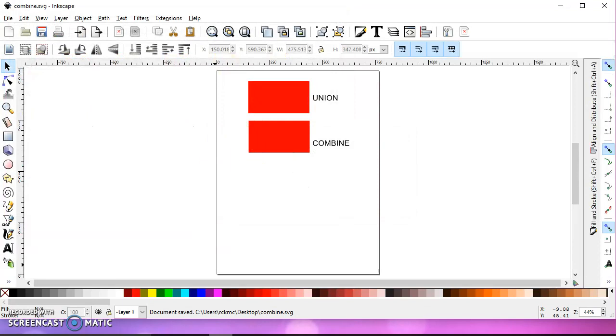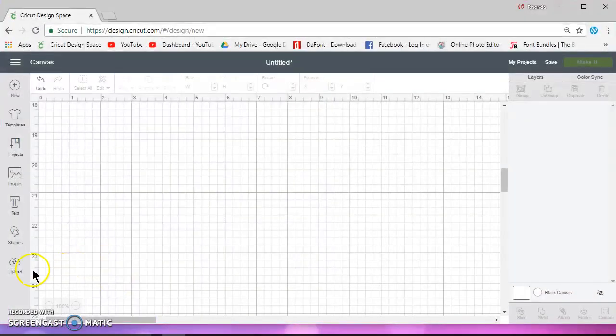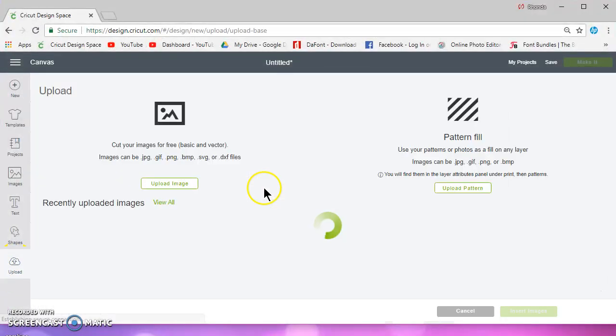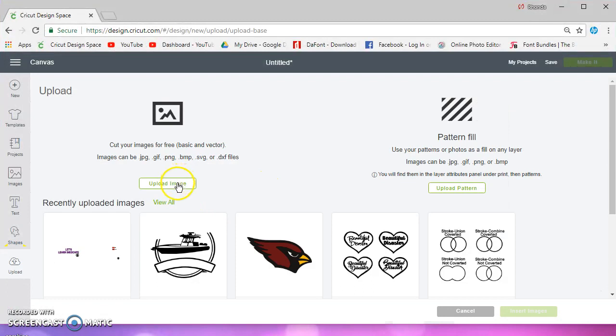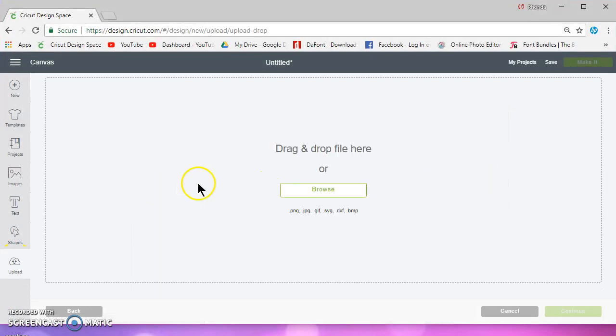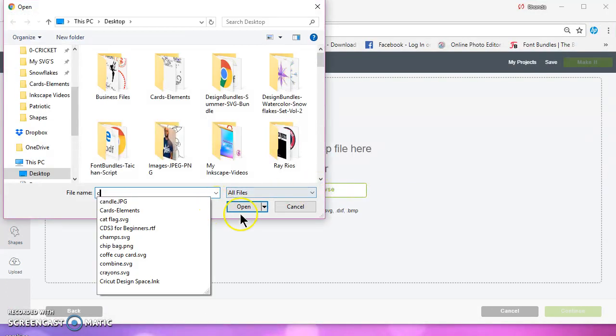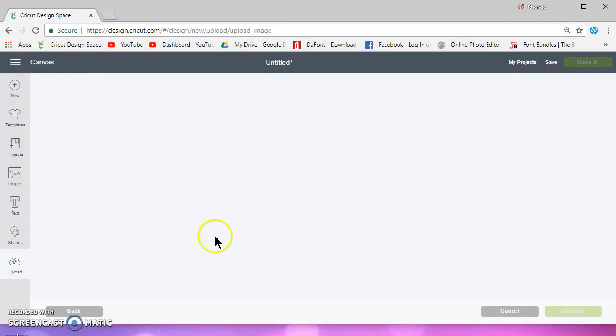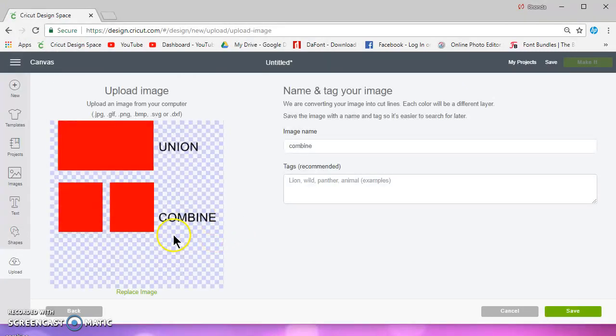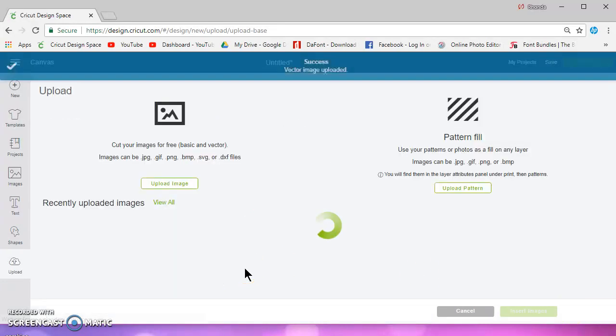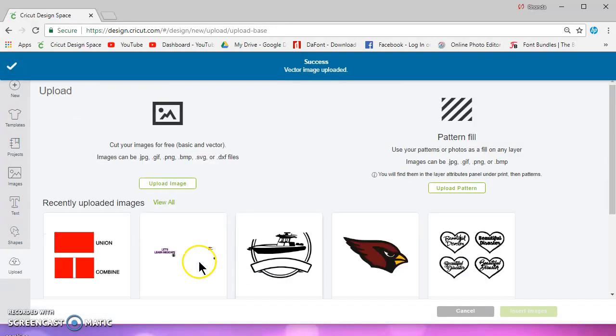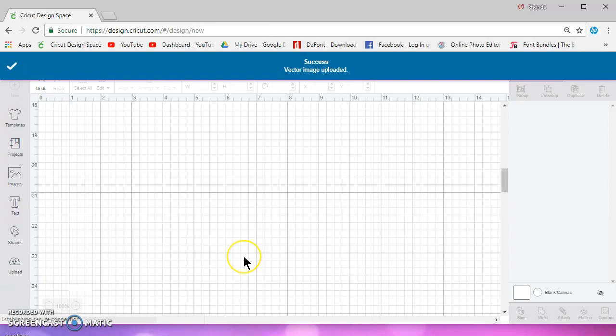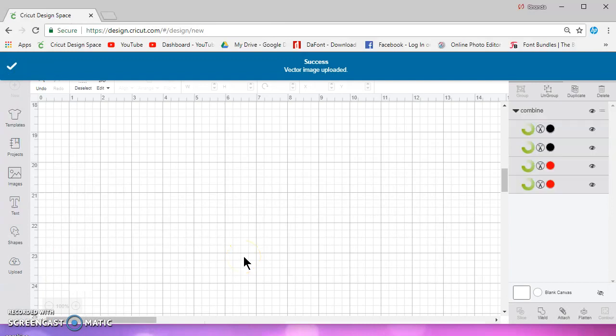And then I'll go over to Design Space and I'll upload. And then I'll hit Combine. And I'll save it. And I'll insert the image.